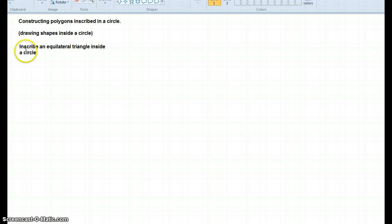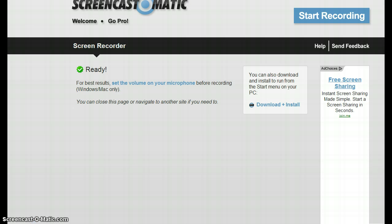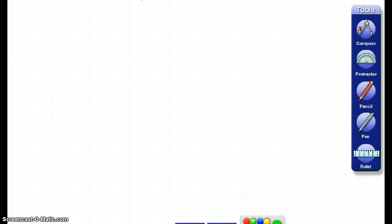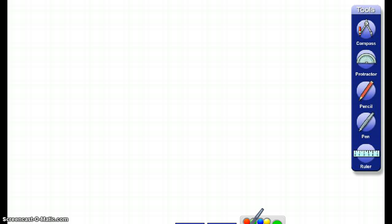The first shape that we're going to inscribe is going to be an equilateral triangle. And you guys will have a compass and a straight edge to work with. I'm actually going to be using an online program to do this. And on your piece of paper, you're going to be doing exactly what I do on my paper up here.